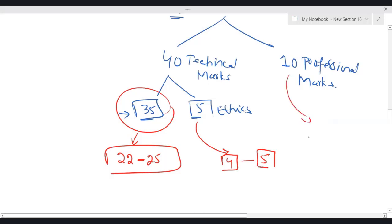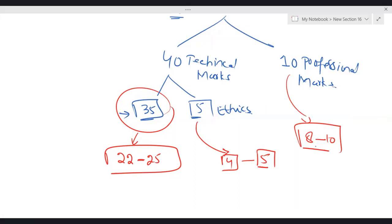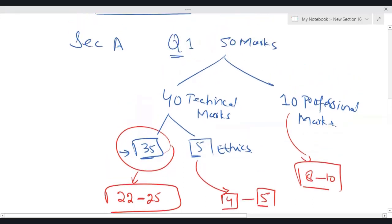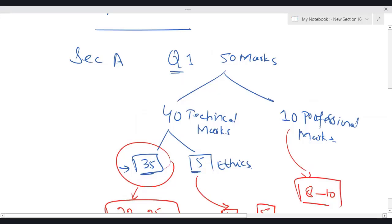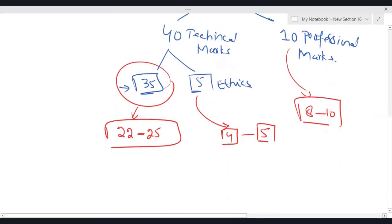For professional marks, you should aim for minimum 8, maximum 10. Getting these professional marks is not difficult at all, provided that you have gone through all of my products — then getting these 10 professional marks will be a piece of cake inshallah. So in question 1, out of 50, there are only 35 technical marks, and you should be getting somewhere around 22 to 25 marks. If you can manage 22 to 25 from technical, 4 to 5 from ethics, and 8 to 10 professional marks, then passing ATX becomes very, very easy.